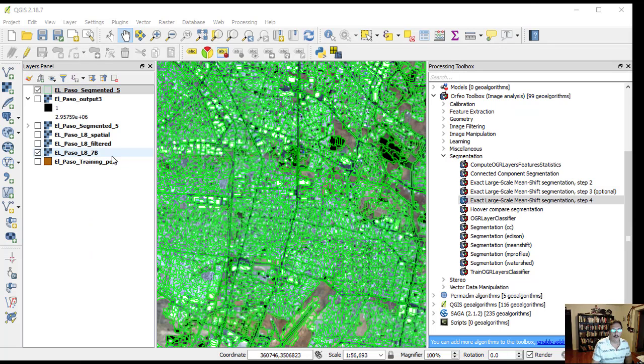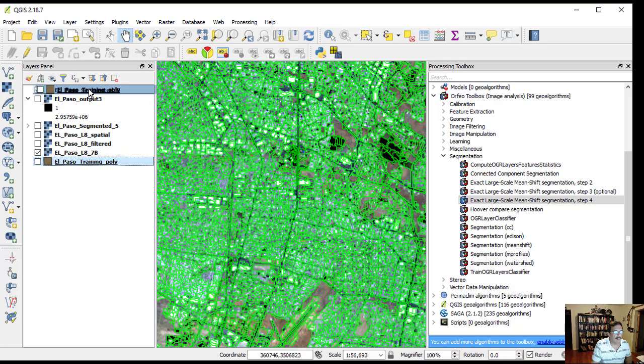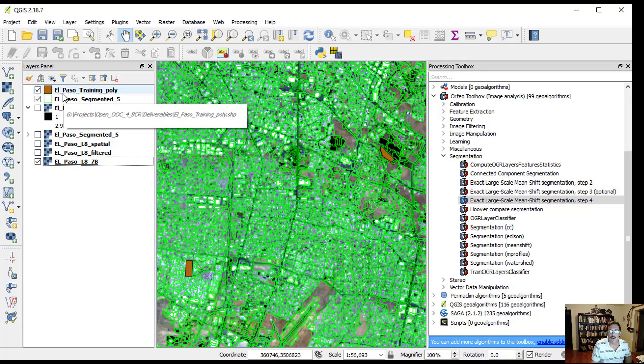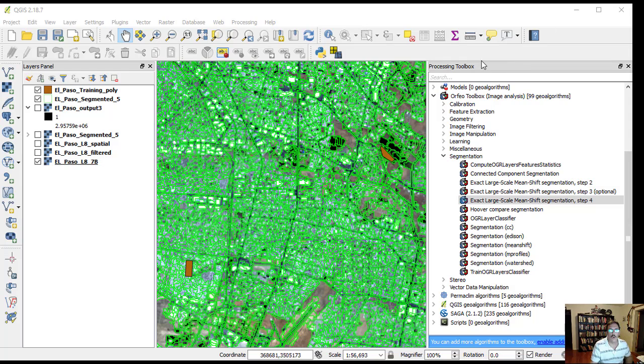For the next step, we will use training polygons vector data called El Paso training poly. This was created as sample polygons from point GPS information, approximate extents, and photographs captured in the field. We will join the training polygon class attributes with image segments generated in the previous step.